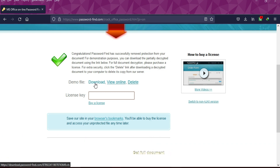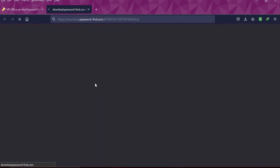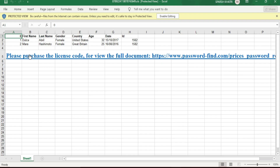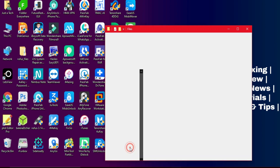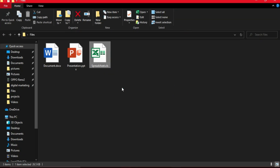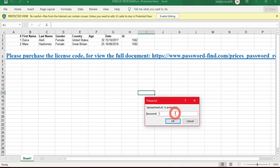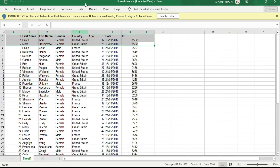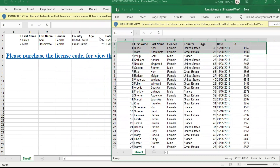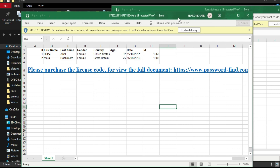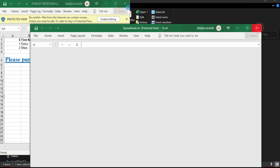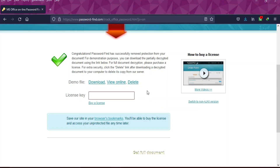As you can see, it instantly removes the password from the file and shows you a few options: download file, view, and delete. The free service shows you a limited amount of data — for example, two columns of the table — but you can verify it against your original file. After verifying, you can purchase a license key to unlock the full content of the file.